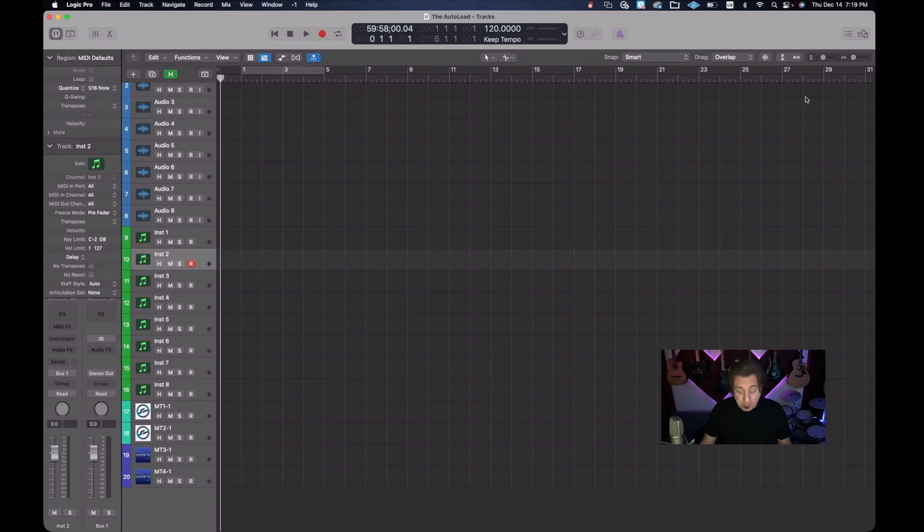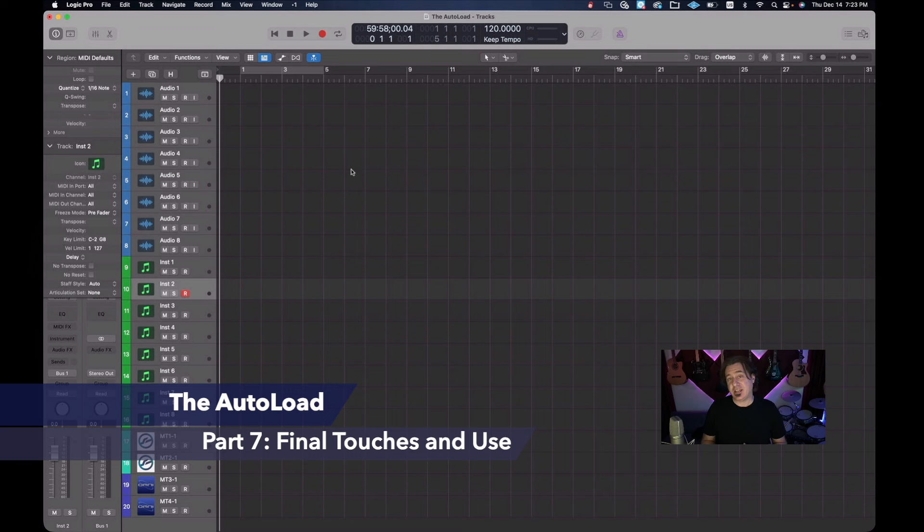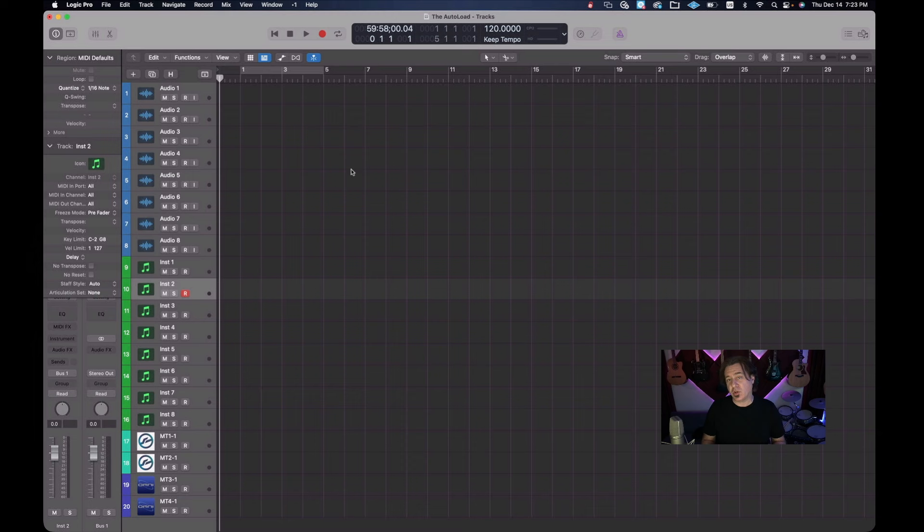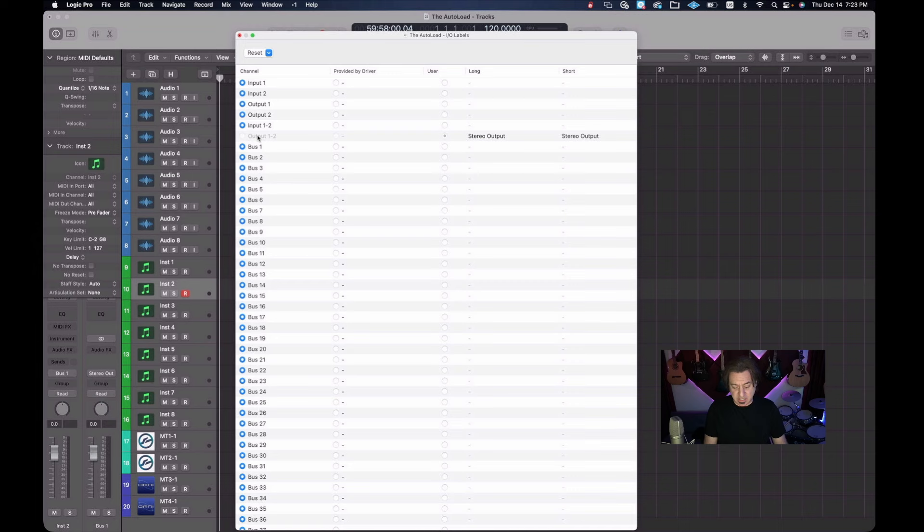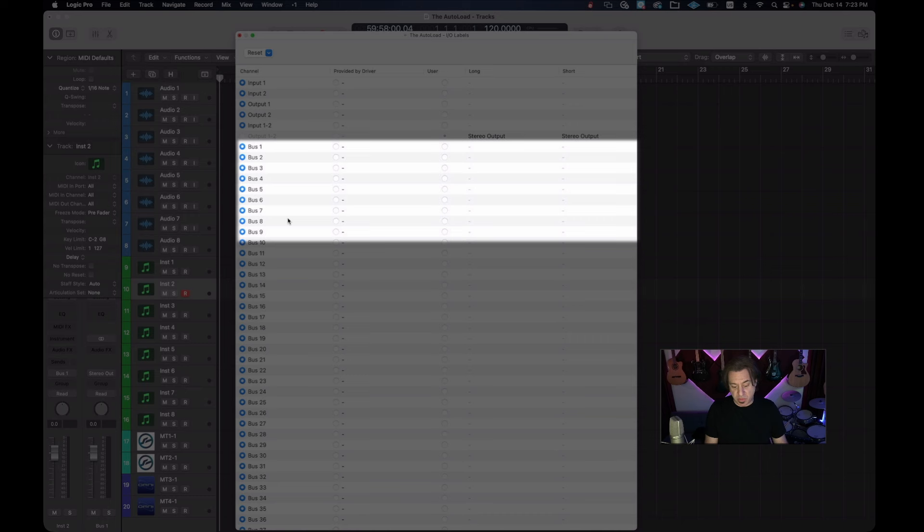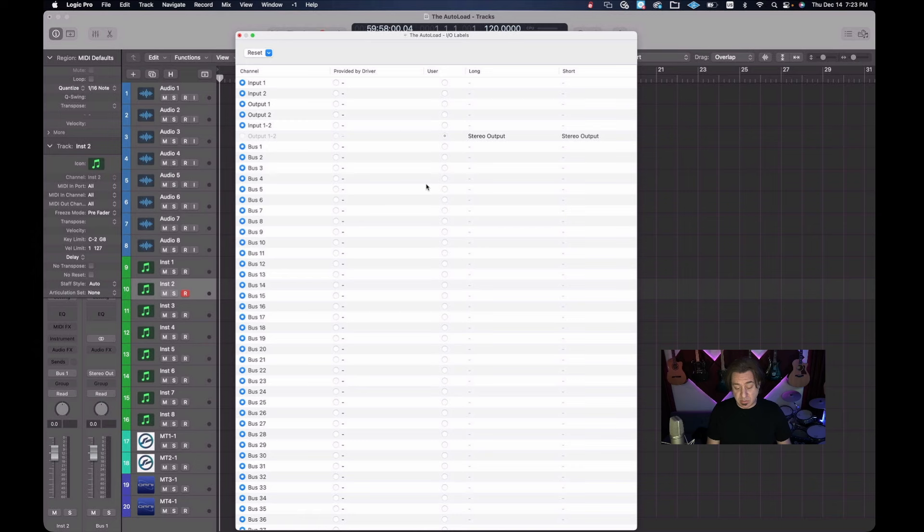Okay, now back in the auto load, we have everything kind of set up the way that we want to. The first thing we're going to do when we get in here is change our IO labels. So when we're looking at our buses and we're looking at our effects, we are actually getting custom names so we can easily see where things are going. So go to the mix menu and go to IO labels and you'll see this menu come up here. And so what I want to do is I want to look at my first eight buses and decide what they're going to be.